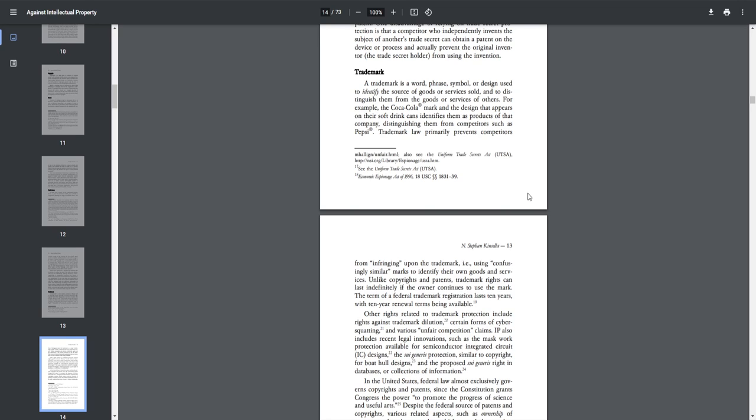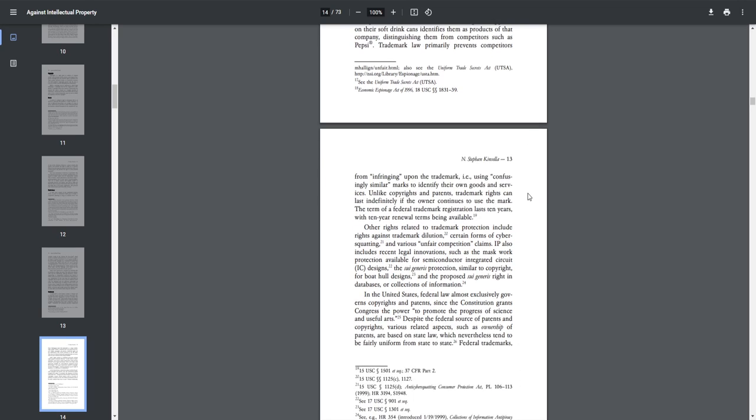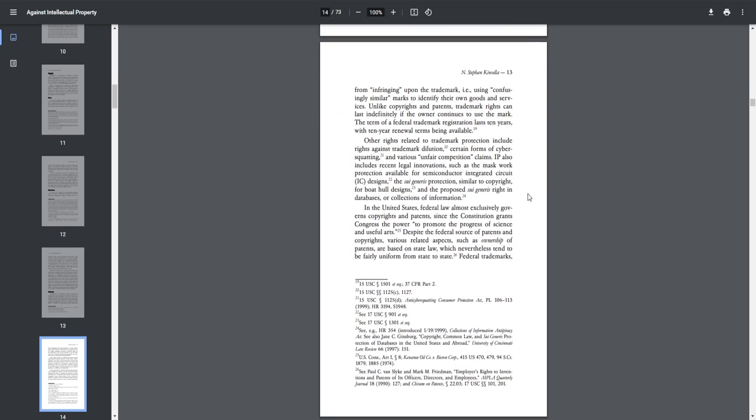Trademark law primarily prevents competitors from infringing upon the trademark, i.e., using confusingly similar marks to identify their own goods and services. Unlike copyrights and patents, trademark rights can last indefinitely if the owner continues to use the mark. The term of a federal trademark registration lasts 10 years, with 10-year renewal terms being available. Other rights related to trademark protection include rights against trademark dilution, certain forms of cybersquatting, and various unfair competition claims.